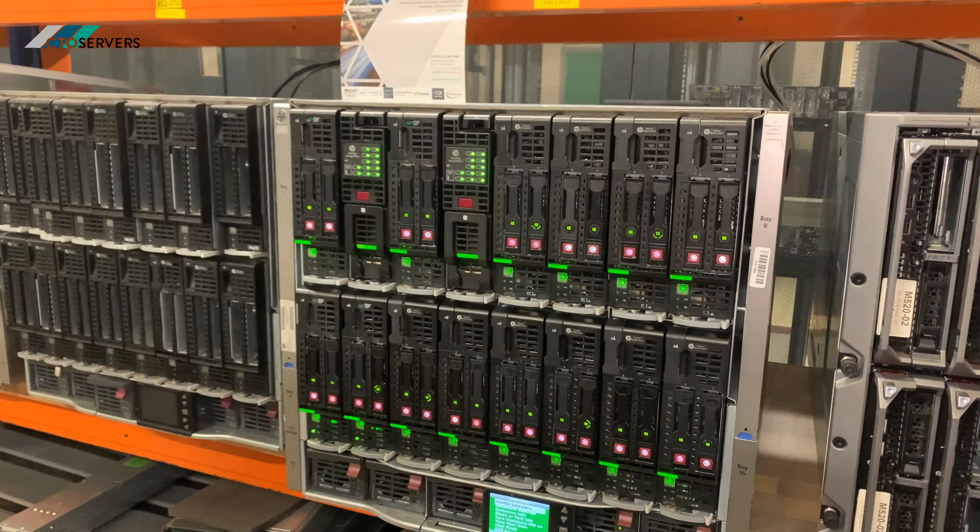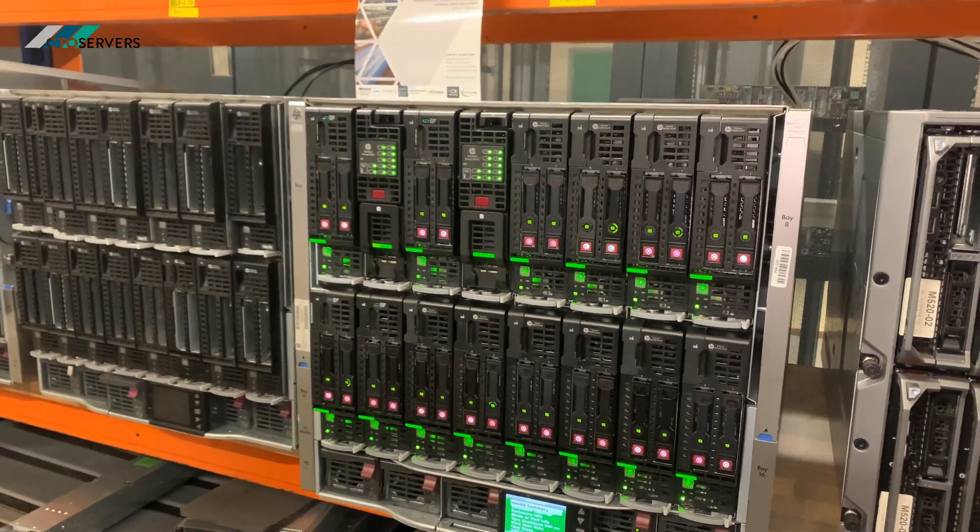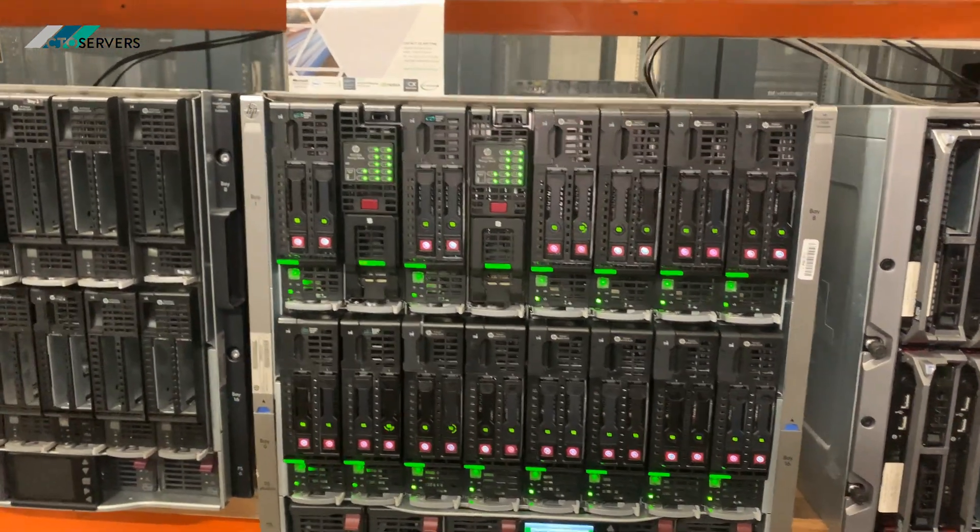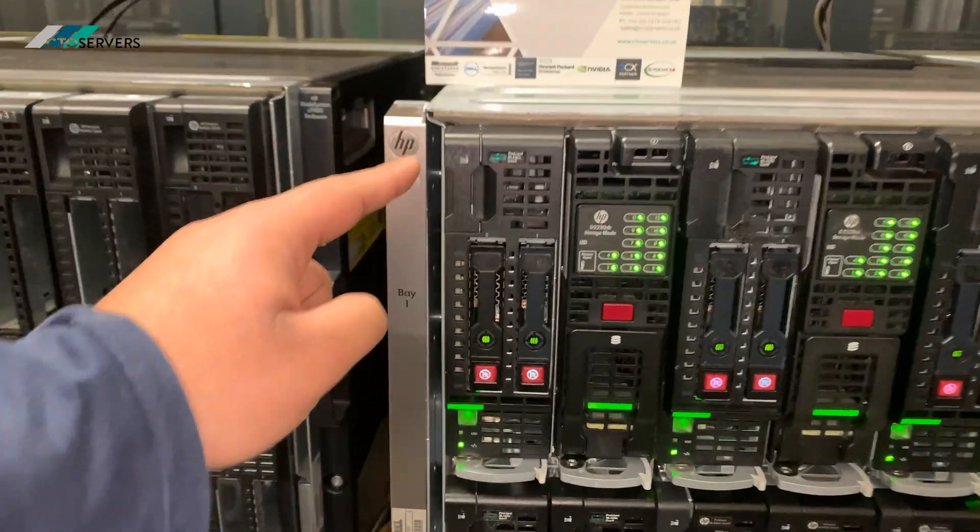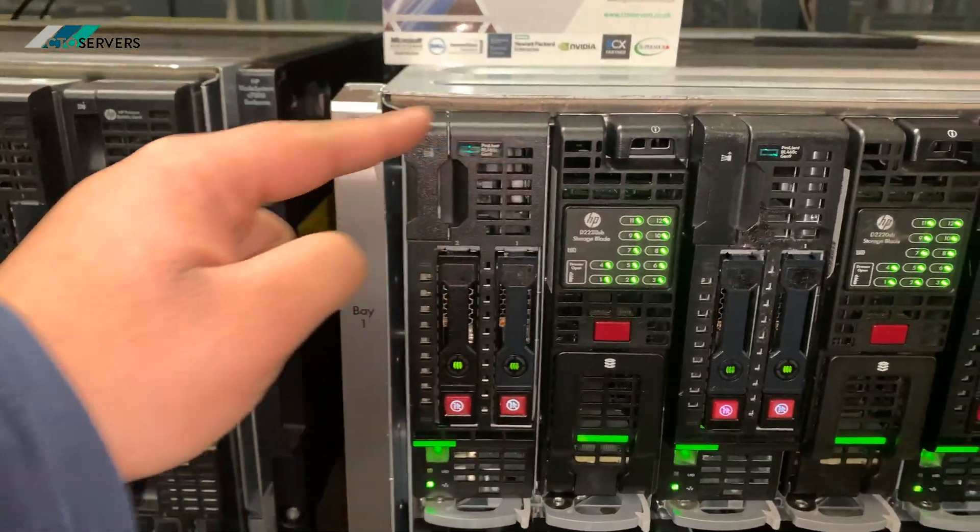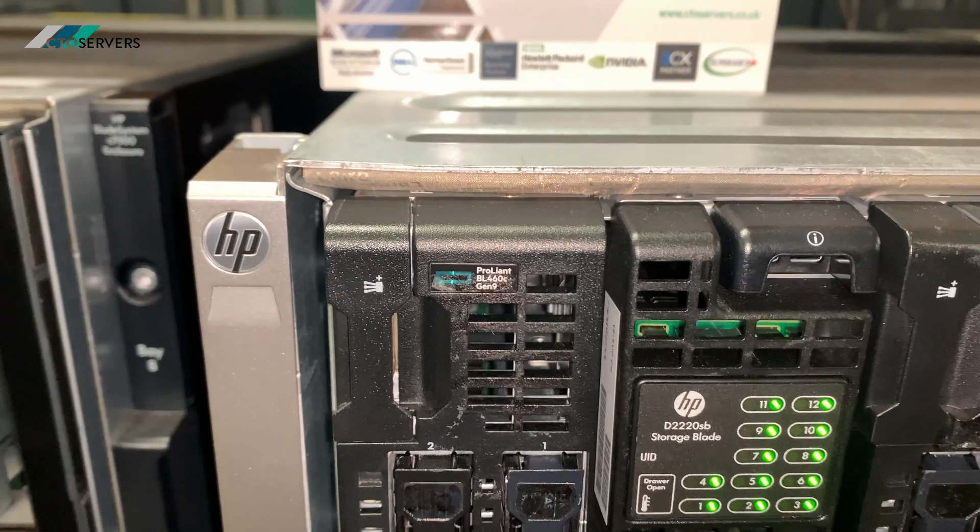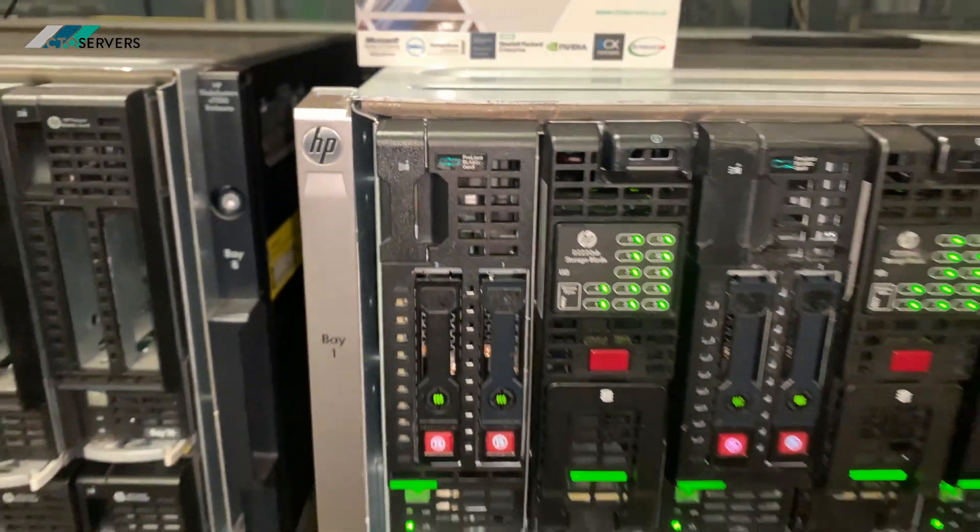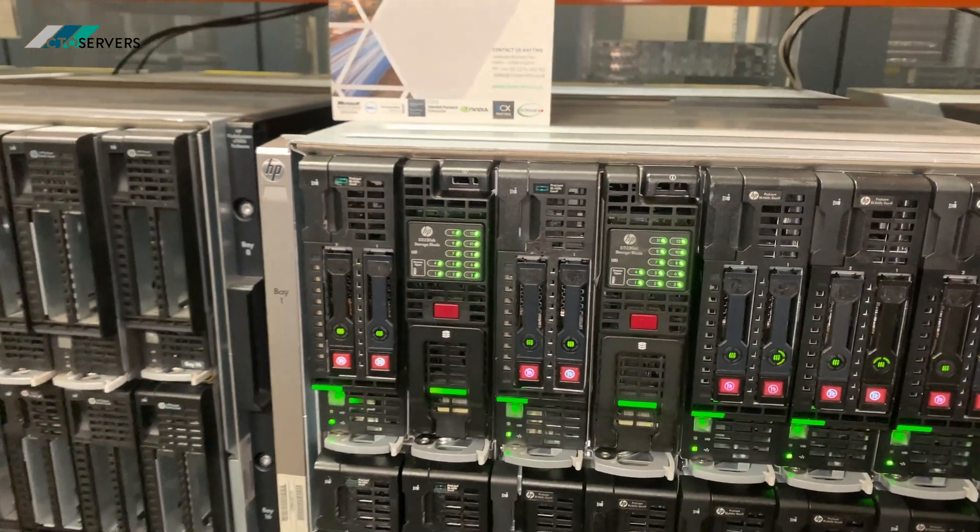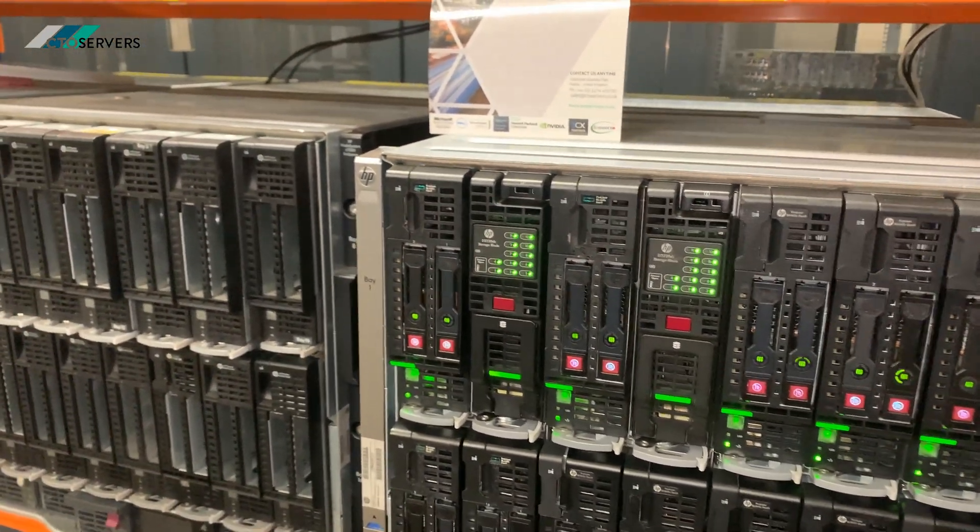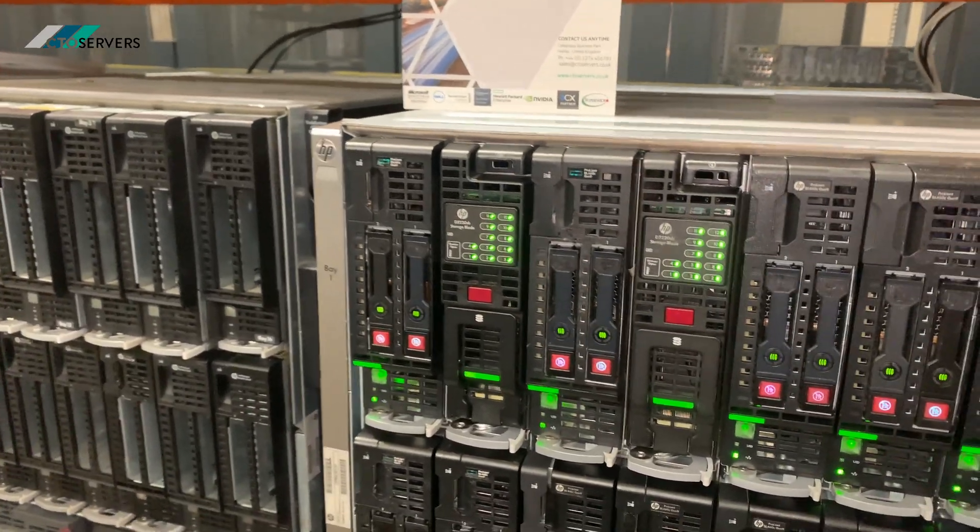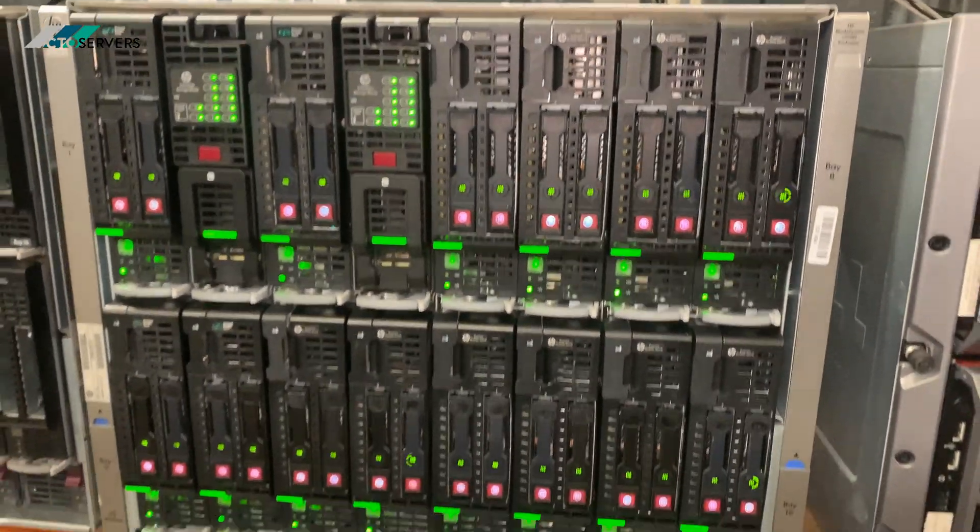I wanted to point out each one of these boxes is equivalent to one server, so one DL360 or DL380 gen 9, and we've got 14 of these compute nodes.